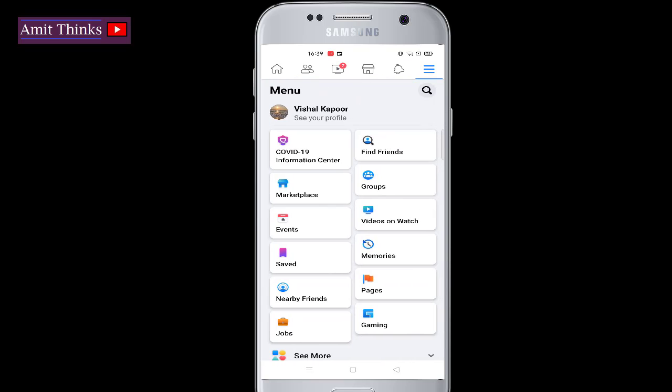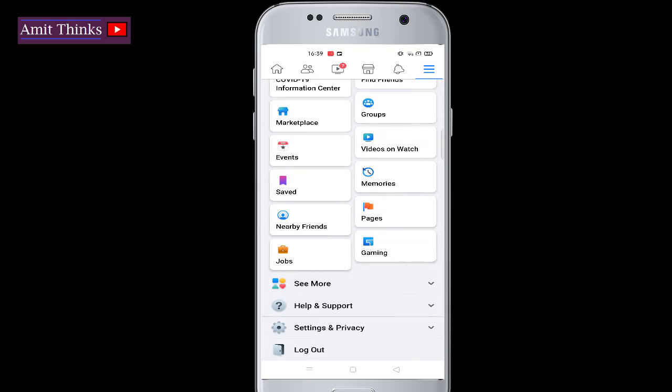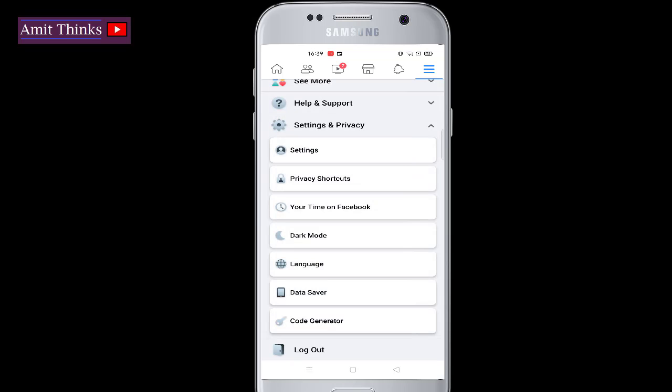Here is the menu section. Scroll down and click on Settings and Privacy, then click on Settings.